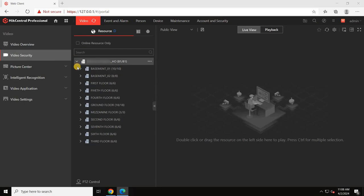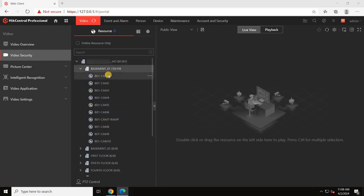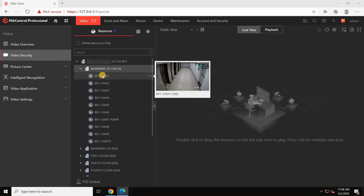Now, I will expand basement 1. Here, it's showing me all the cameras related to the basement.